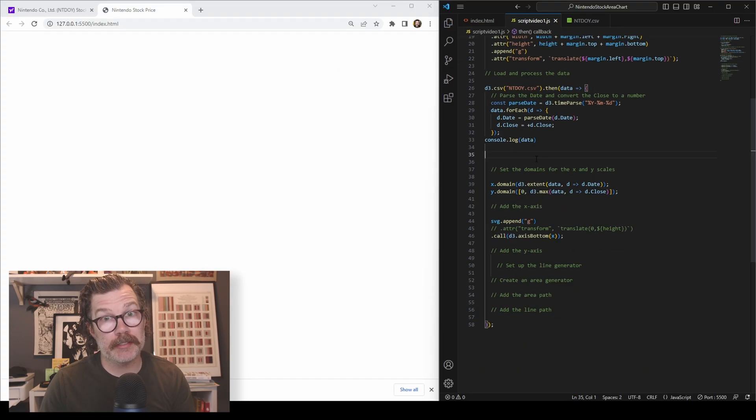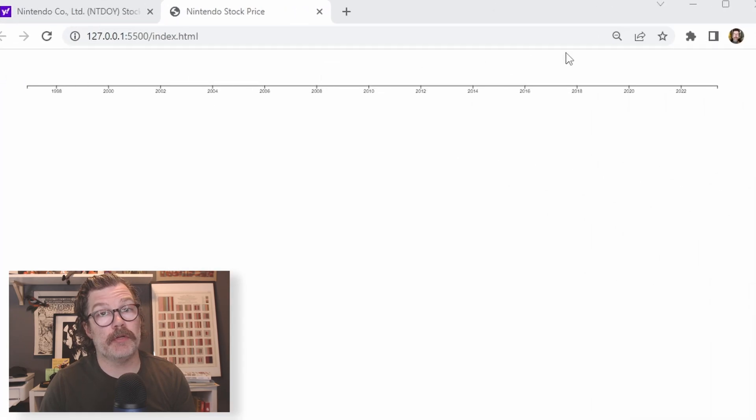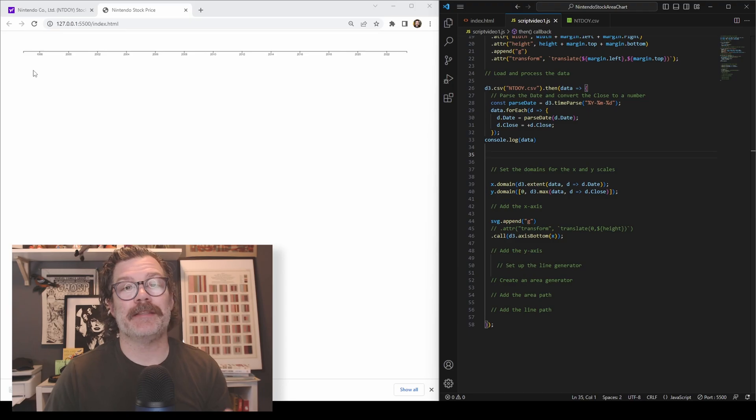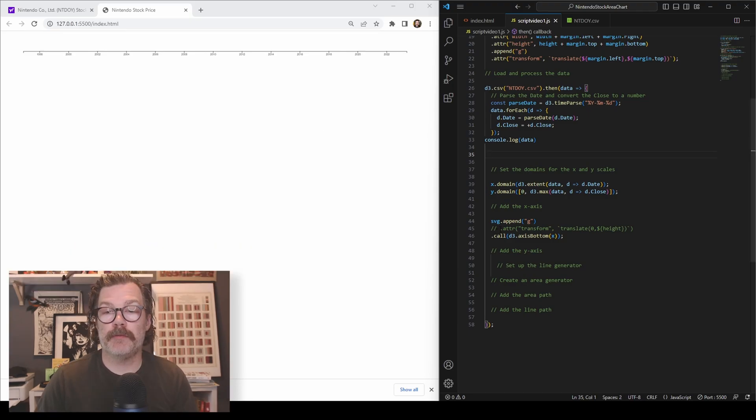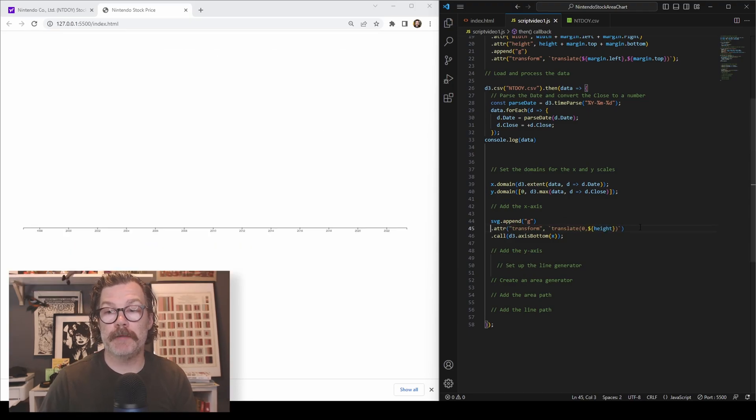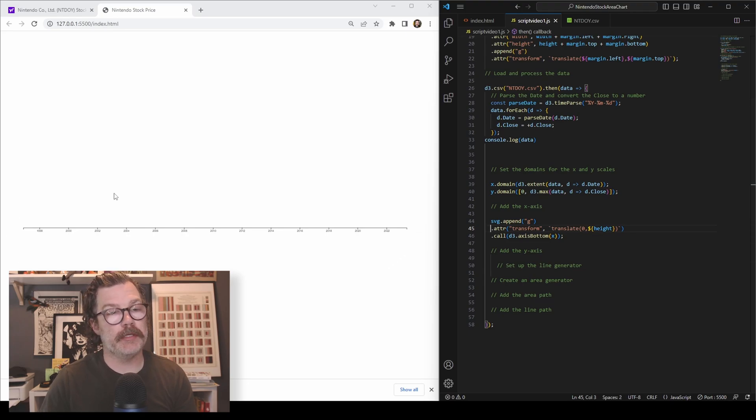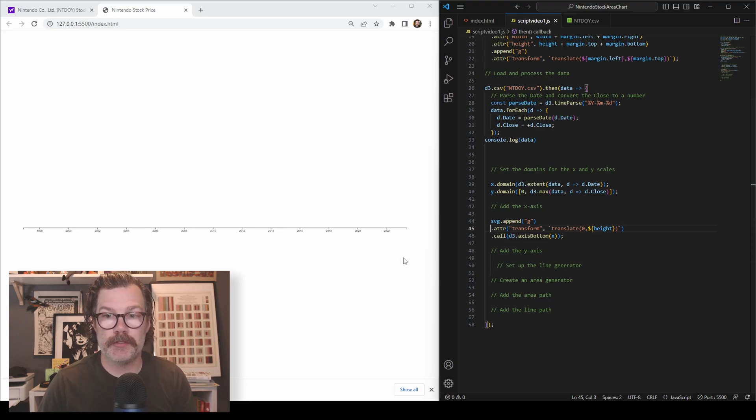So now when I hit save, you'll see our axis has shown up up here, but it's at the top. That's not where we want it. That's where this comes in. We will translate it by the height and that brings it all the way down here. So now our axis is at the bottom of the chart.